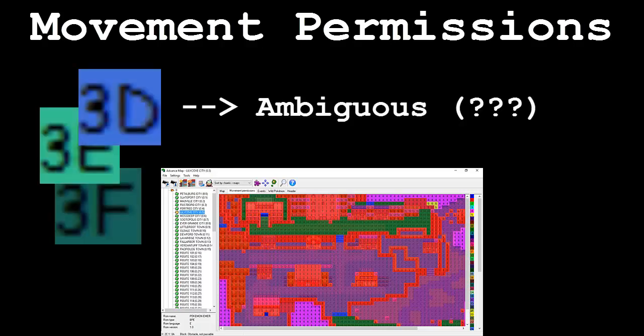The final three permissions, 3D, 3E, and 3F, are all ambiguous and don't have any specific usage that we know of.